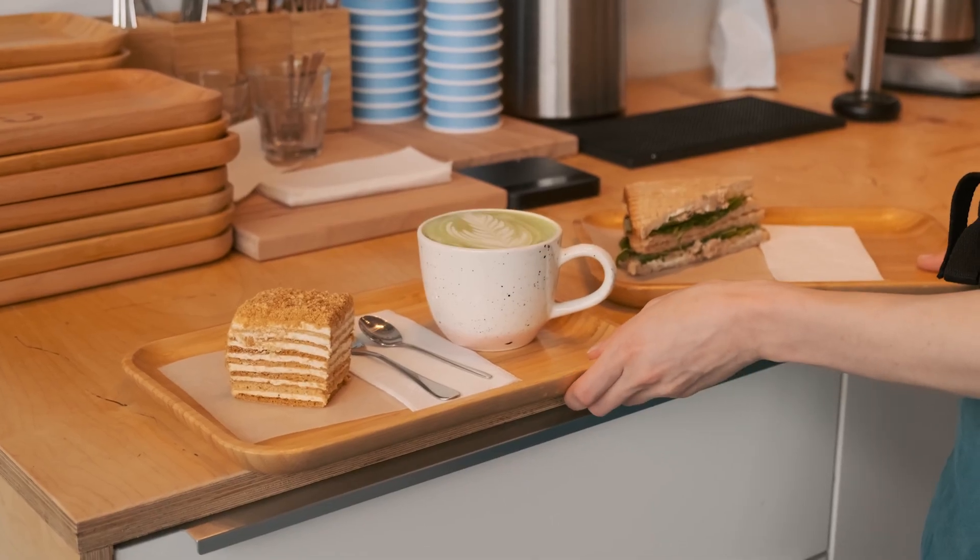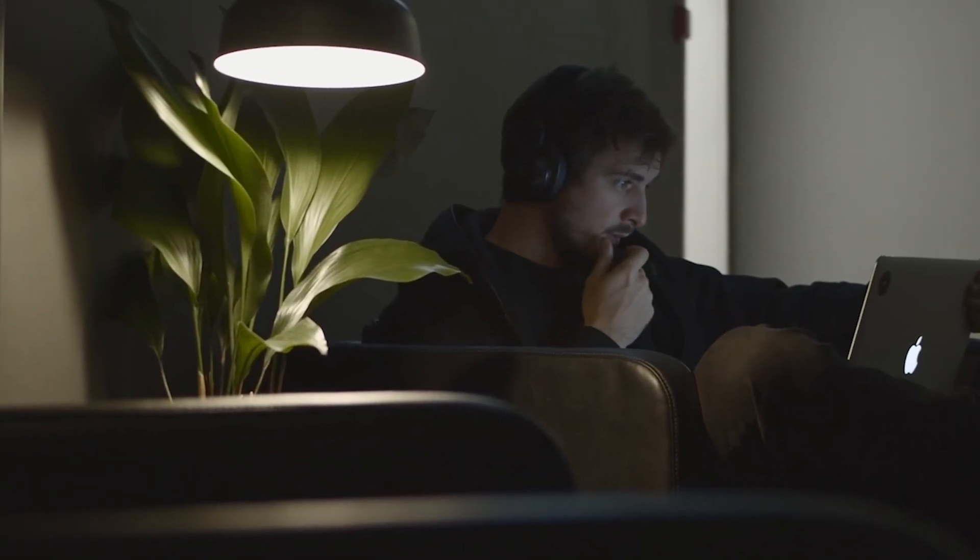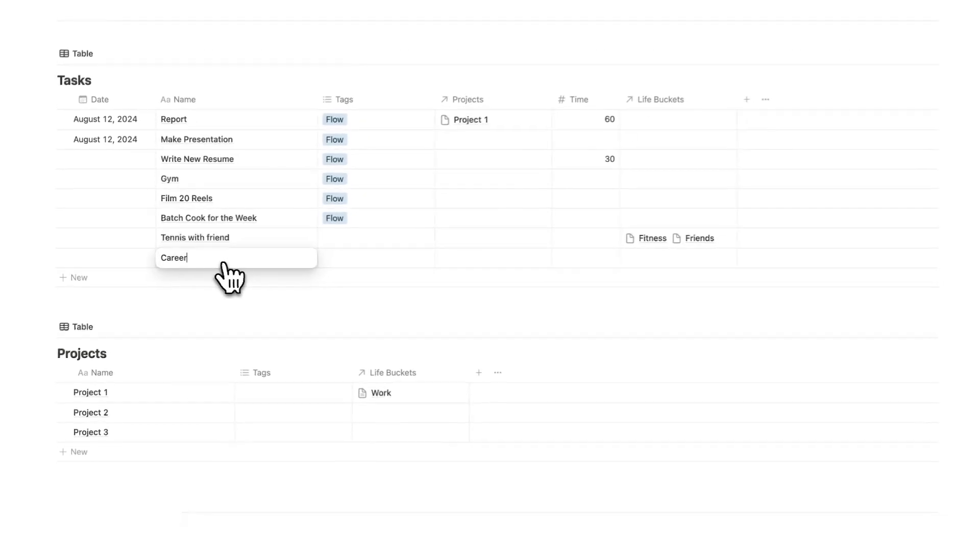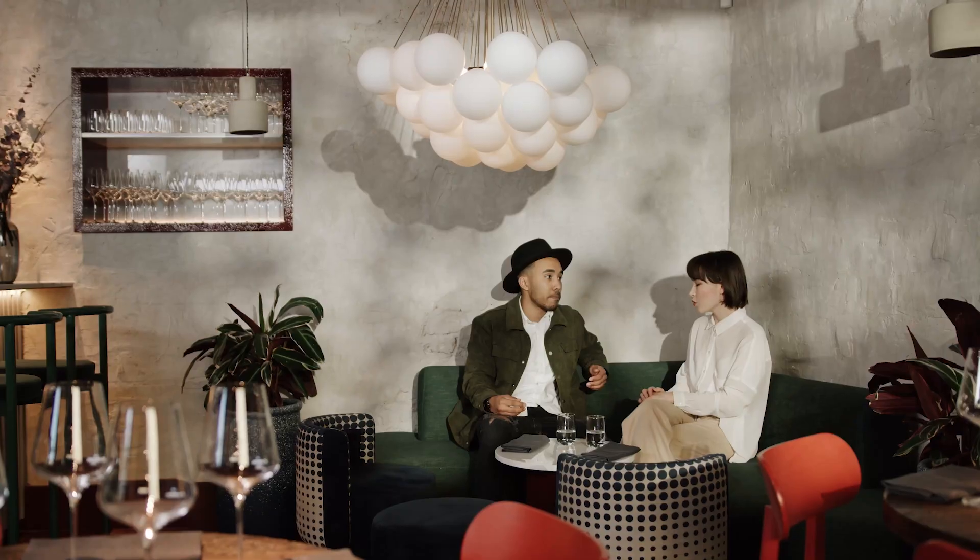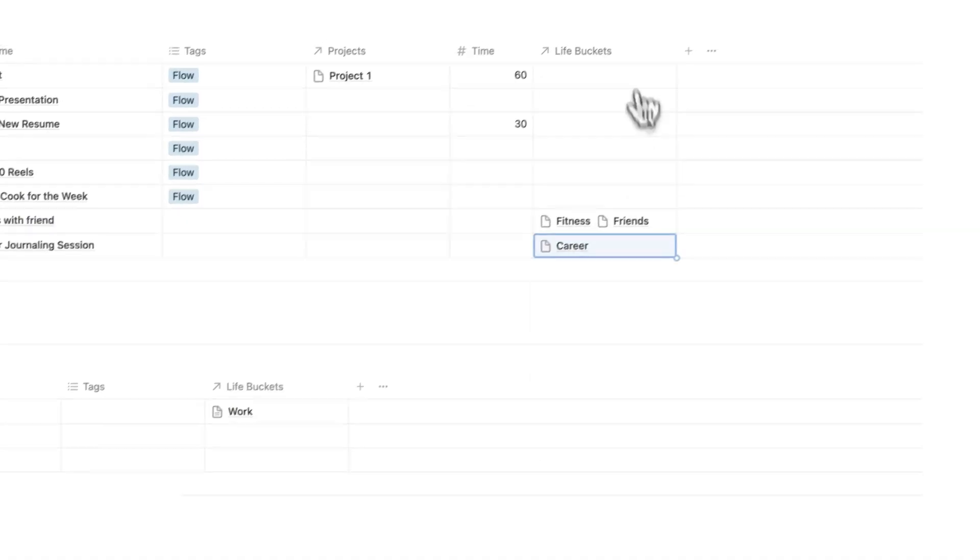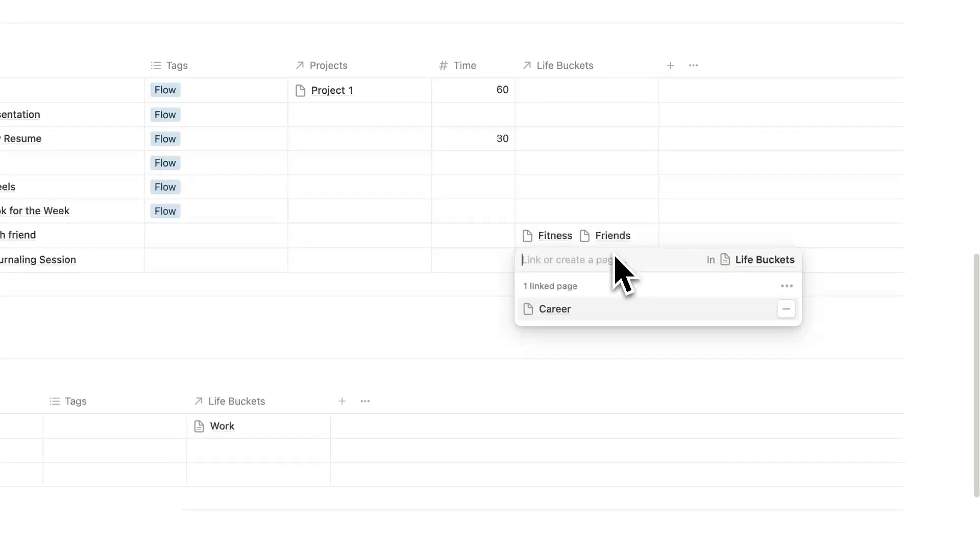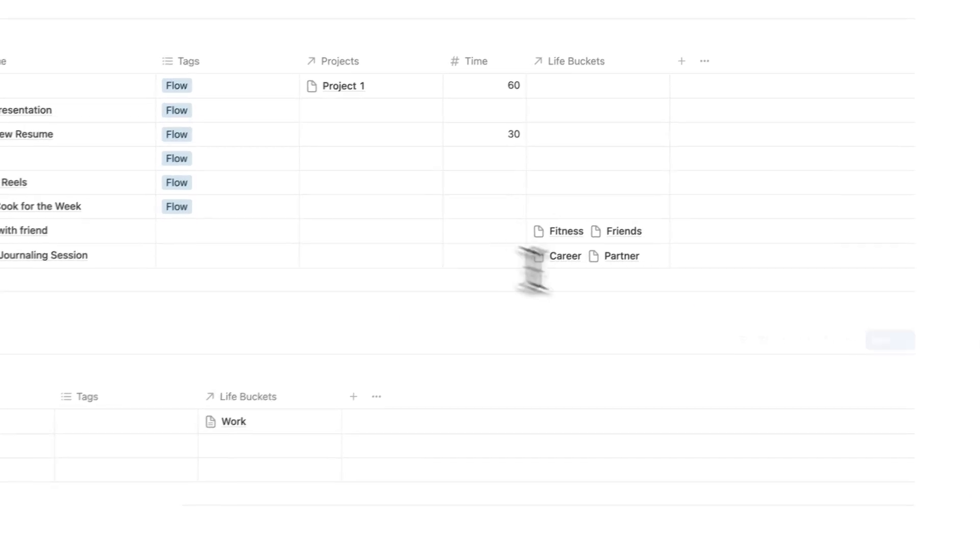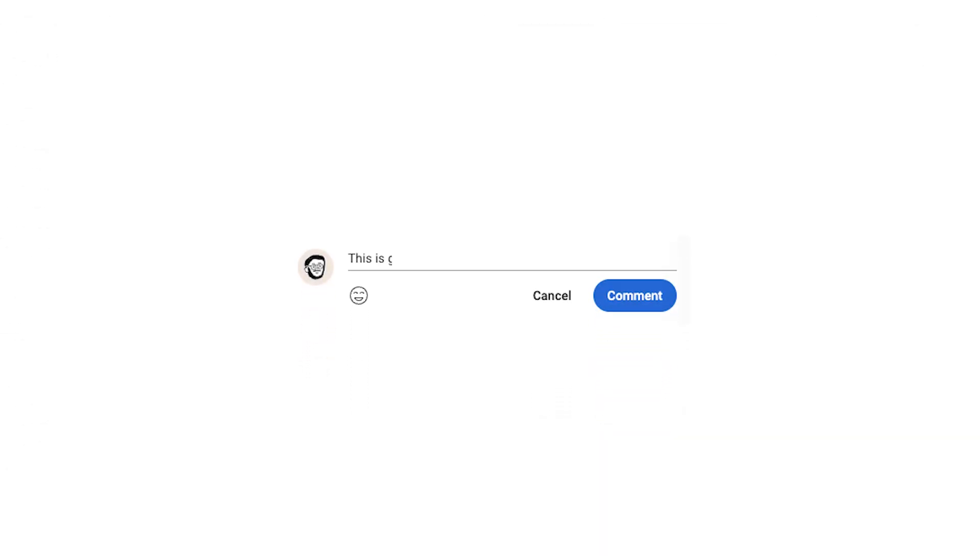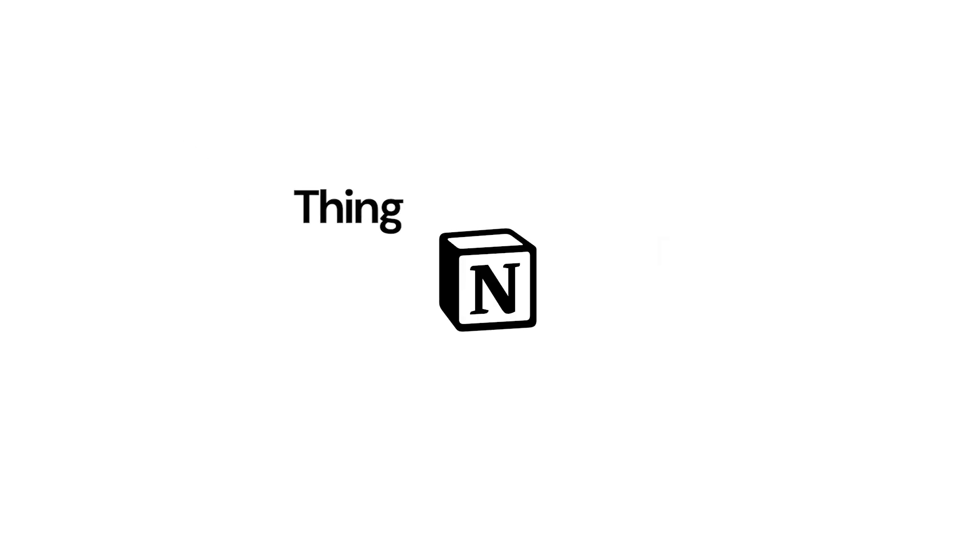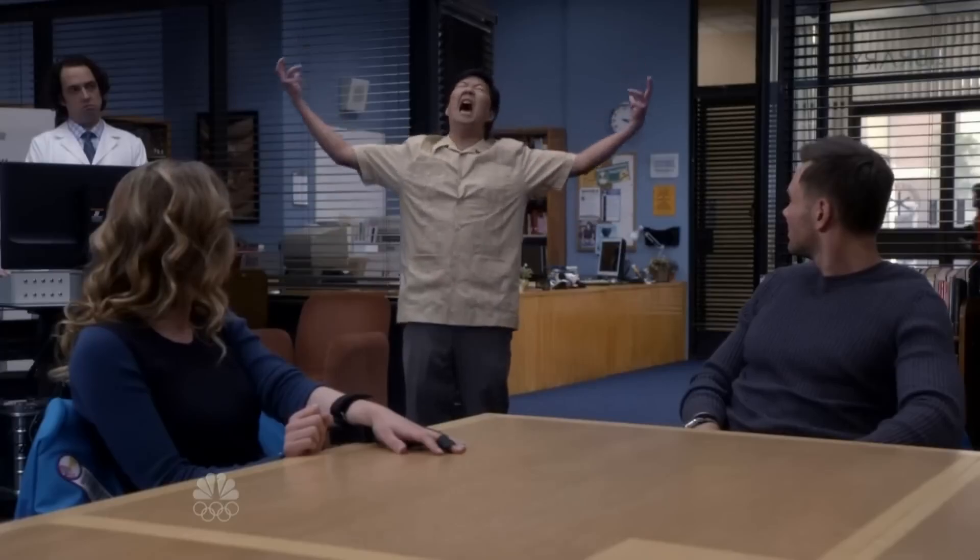Another example, you want to go on a date with your partner, but you also want to progress in your career, for example. Why not do a career journaling session with your partner at a cafe? So now we have career, and we also have partner. Boom, two life buckets, but still just one task. And look, right now you're saying, this is genius, I'm subscribing. And you're saying, I'm going to add everything from everywhere into my Notion. Everywhere? Everywhere!